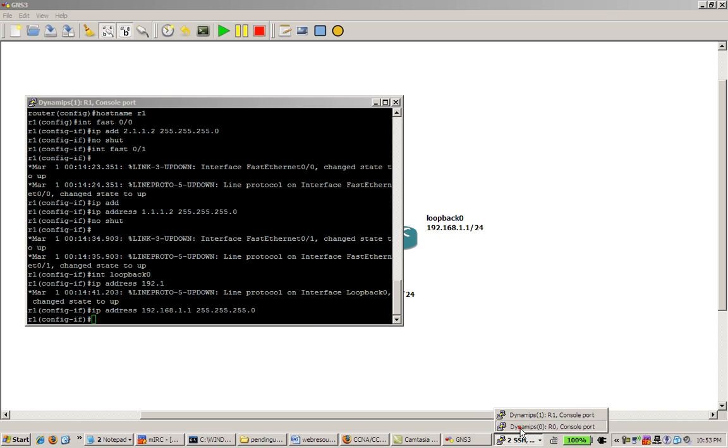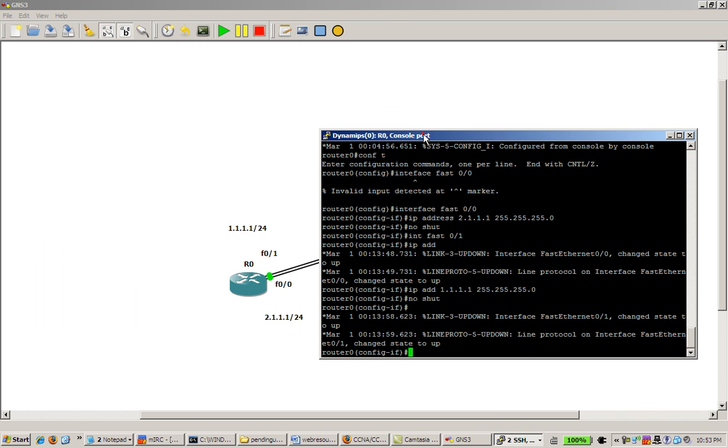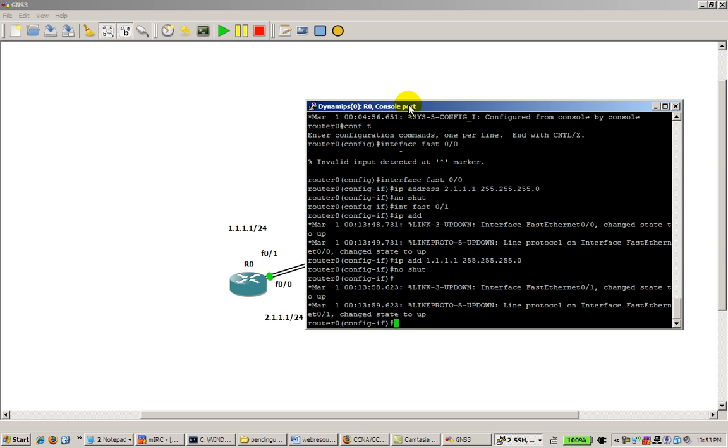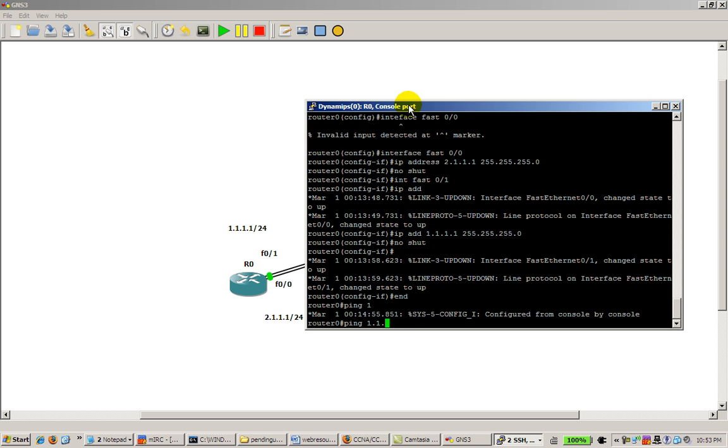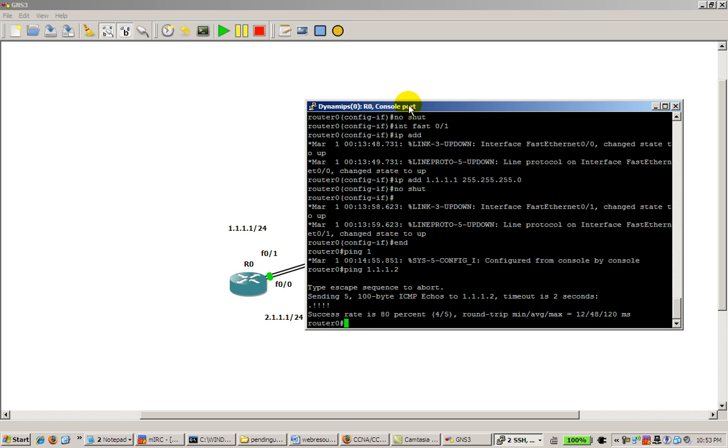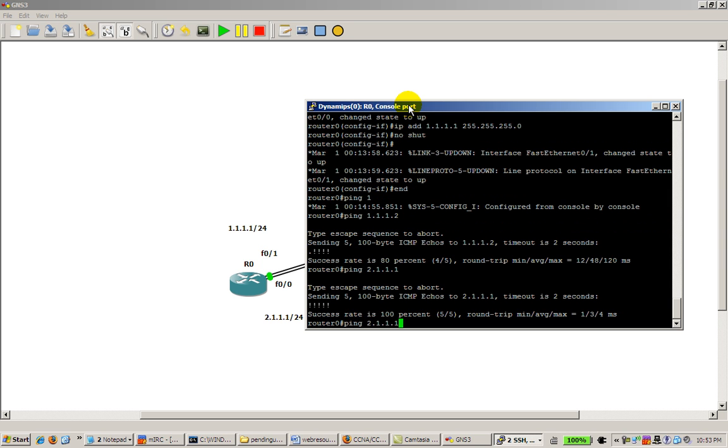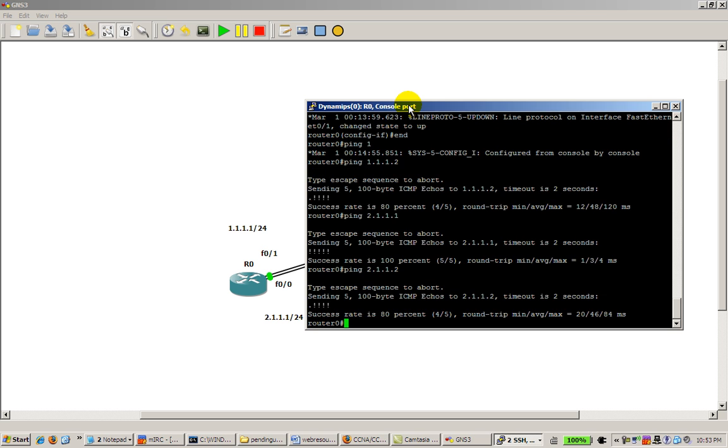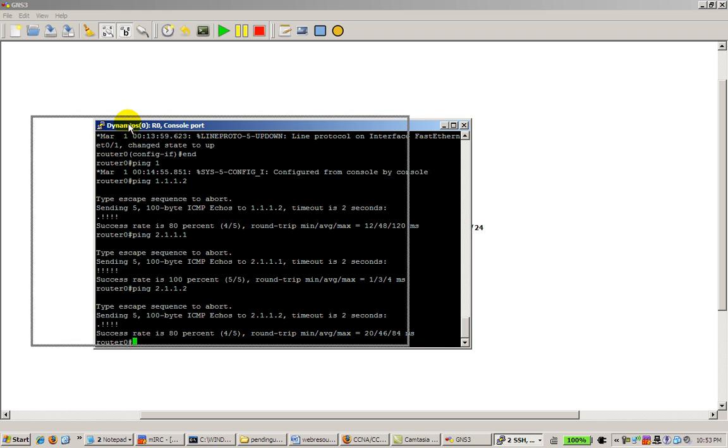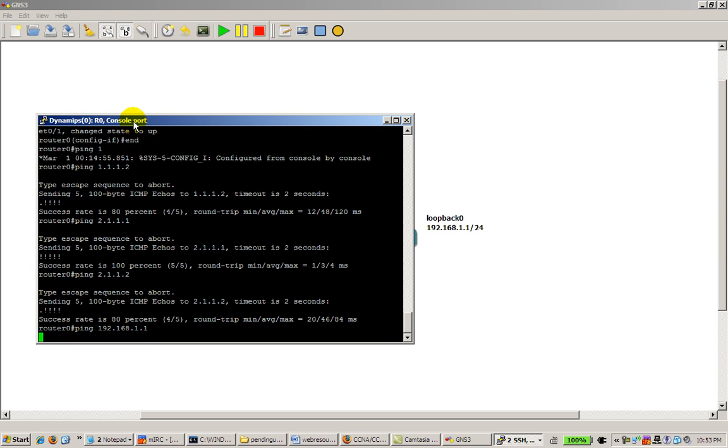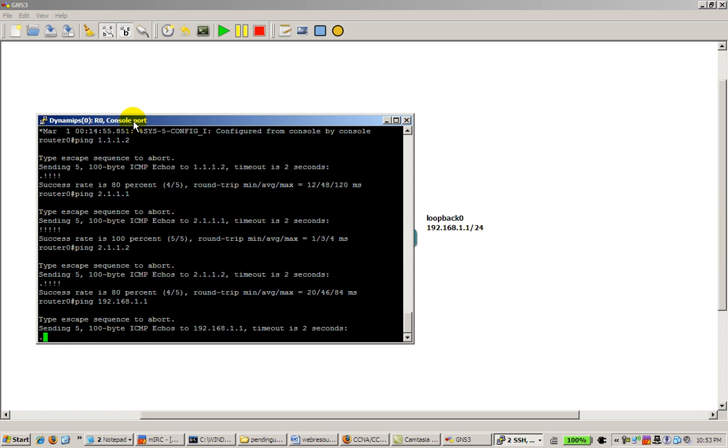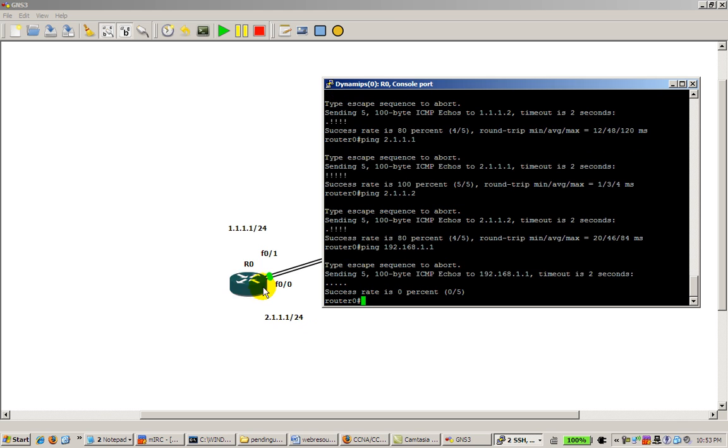As always, we do our verification. So on router 0, we'll ping the other side. Everything works. We'll ping 2.1.1.2, and that works. So everything works out. We won't be able to ping the loopback address. The reason for that is we don't have a static route or a dynamic routing protocol. So our router tries to ping it, it looks in its routing table. It says it has no route to 192.168.1.0, and it just drops the packet. It doesn't even go out.